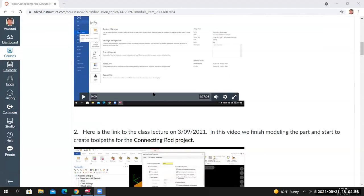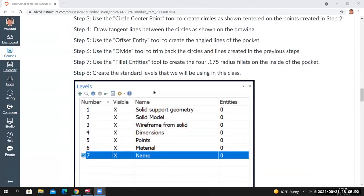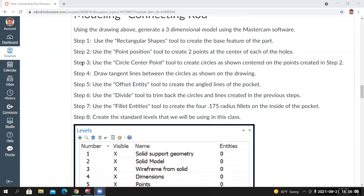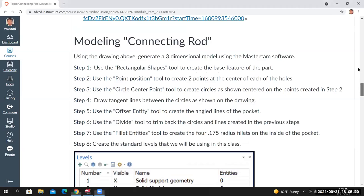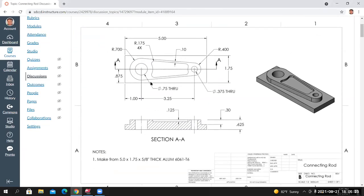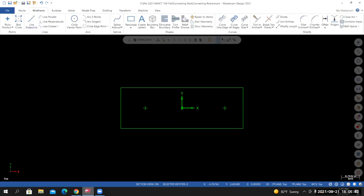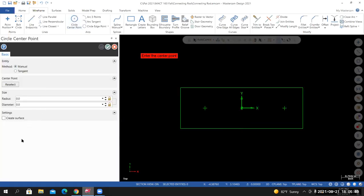Moving on to Step 3: use the Circle Center Point tool to create circles centered on the points created in Step 2. Referencing the drawing, the circle for the left hole is 0.75 in diameter, and the circle for the right hole is 0.375 in diameter. Going back to Mastercam, I'll go to the Wireframe tab and select the Circle Center Point tool. The blueprint gives us diameter values, so we'll use the diameter field.